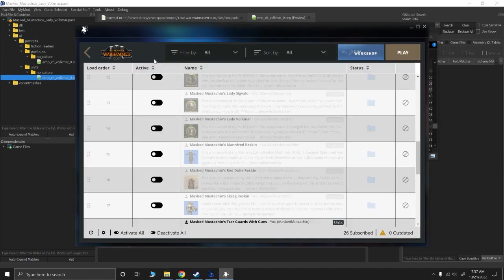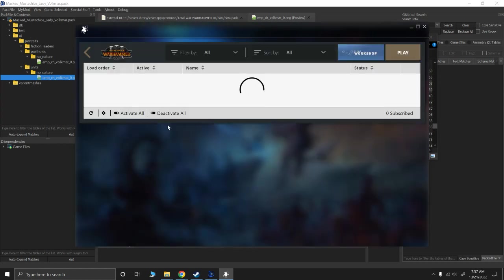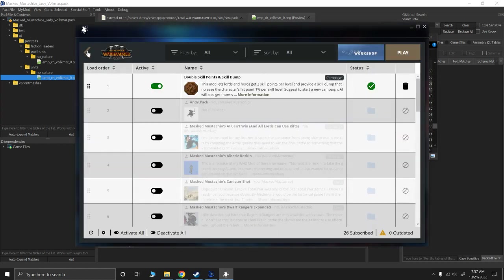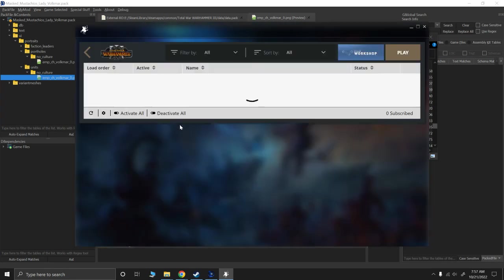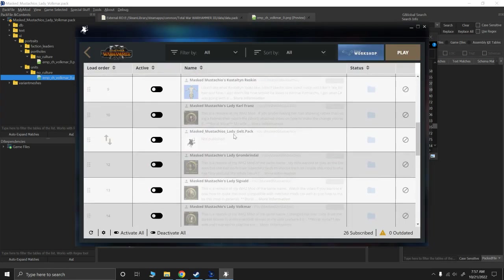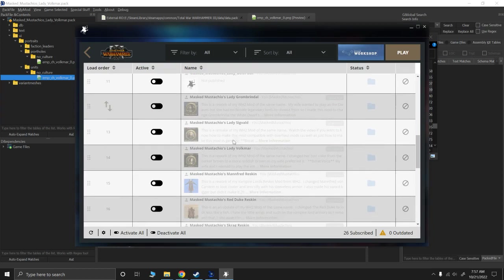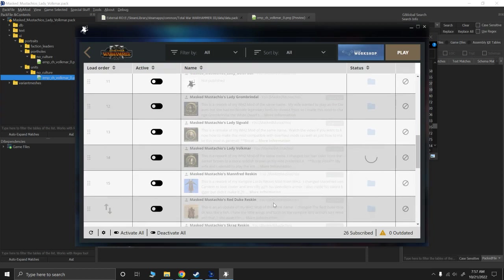So what we need to do now to update our mod is go to Mod Manager. If I was just in this, so to make sure that the changes are updated, I went back and reopened Mod Manager here. And we're going to go down to Lady Volkmar. And we're going to click on this and update. And our mod is now up to date.